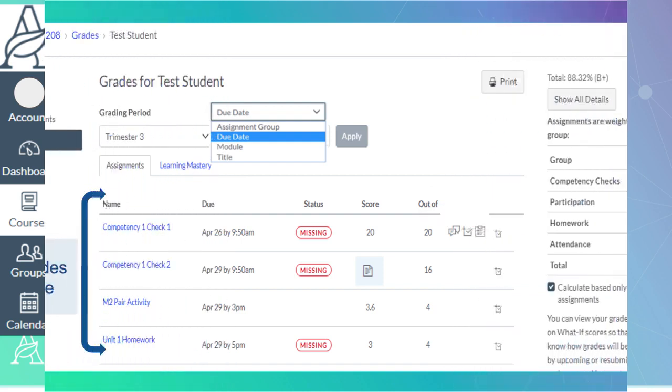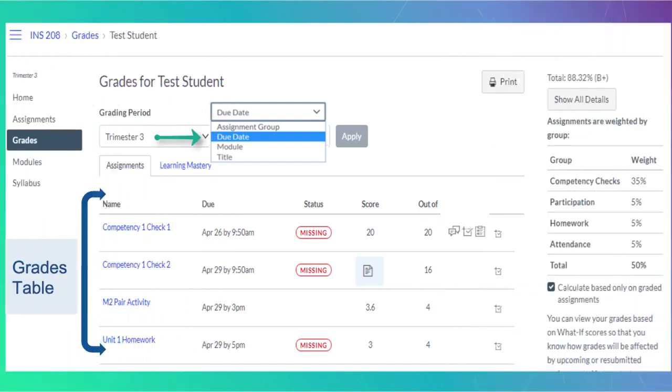You can sort grades by due date, module, assignment title or assignment group using the Arrange By drop-down menu.